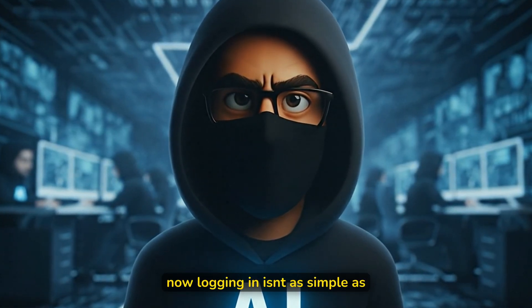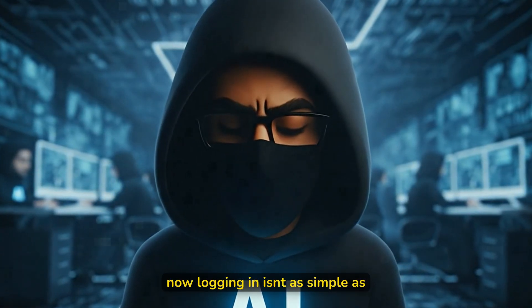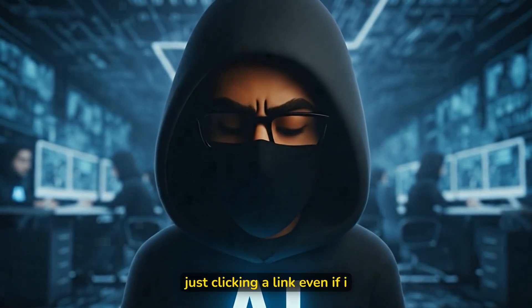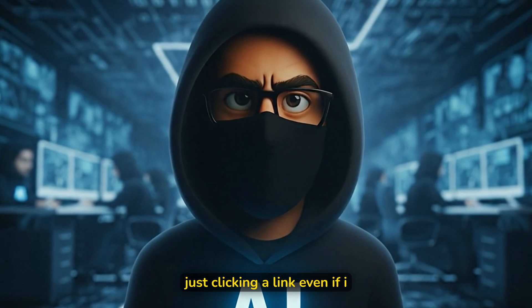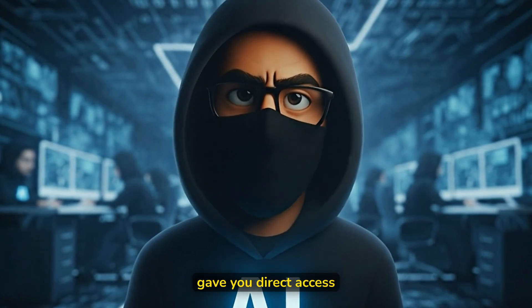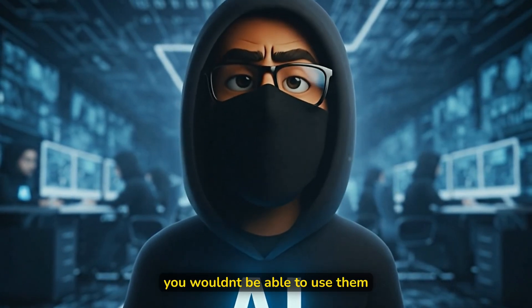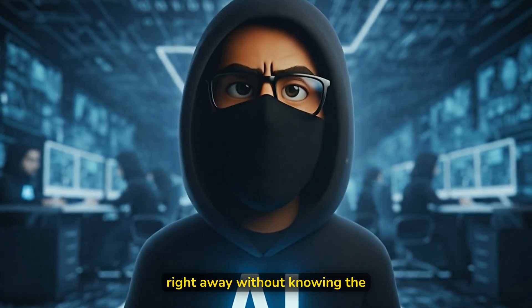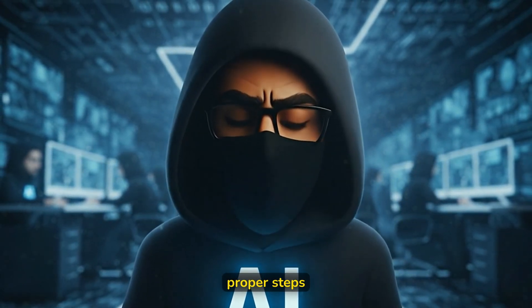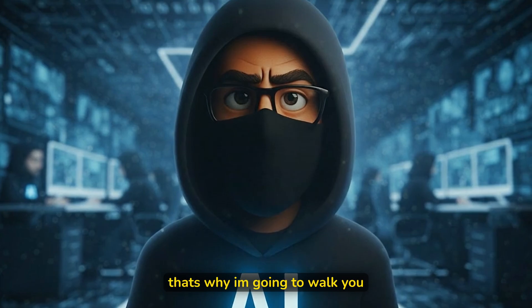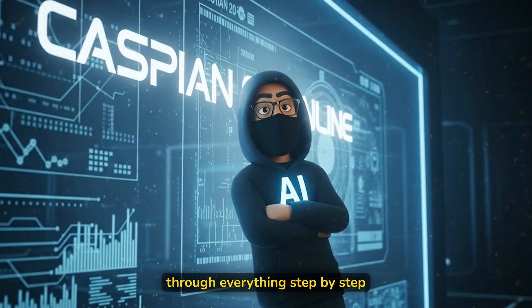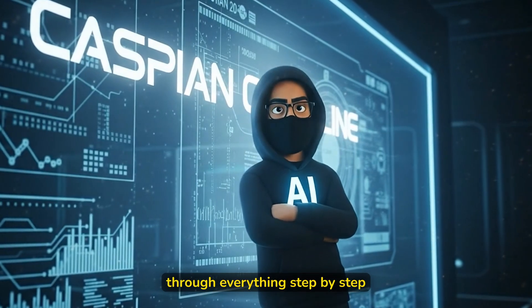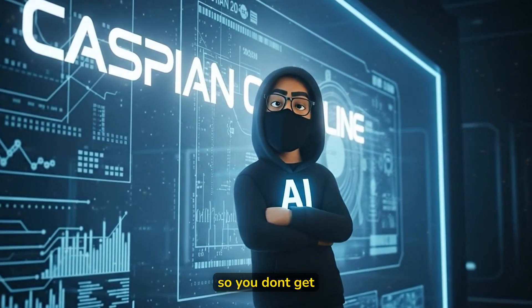Now, logging in isn't as simple as just clicking a link. Even if I gave you direct access, you wouldn't be able to use them right away without knowing the proper steps. That's why I'm going to walk you through everything step by step so you don't get stuck.